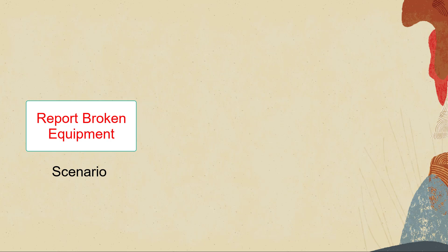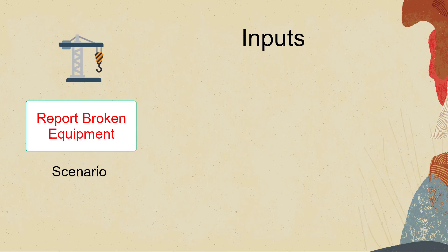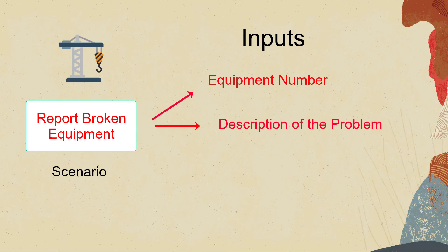In this tutorial let's consider a scenario in which we want to make it easy for users to report broken equipment. They simply need to provide the equipment number, a brief description of the problem and a picture of the broken equipment.